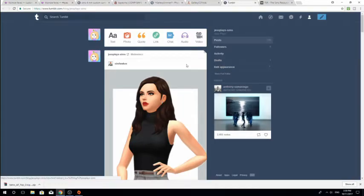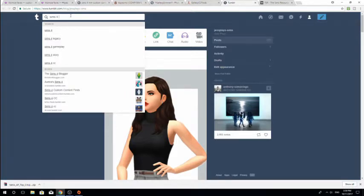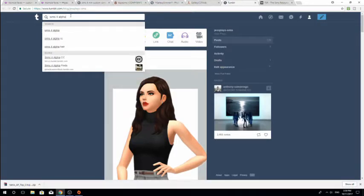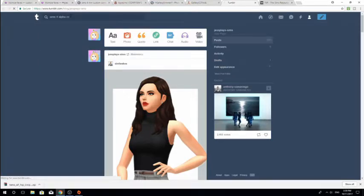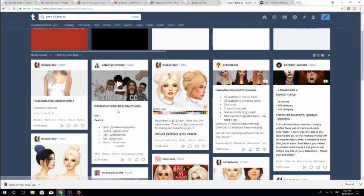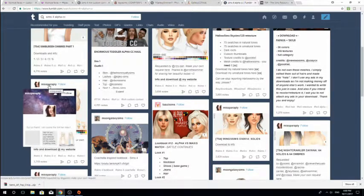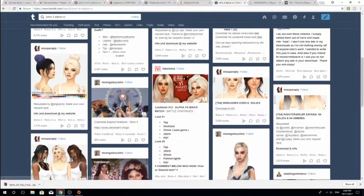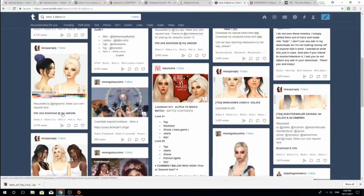If you want to do alpha custom content on Tumblr, just search something like 'Sims 4 alpha CC' or 'Sims 4 alpha custom content.' That's going to bring up this page again. From here you can see something you want to download, check out a person's Tumblr, or download a particular hair — it says 'info and download' on the website, so that's where you'd click.